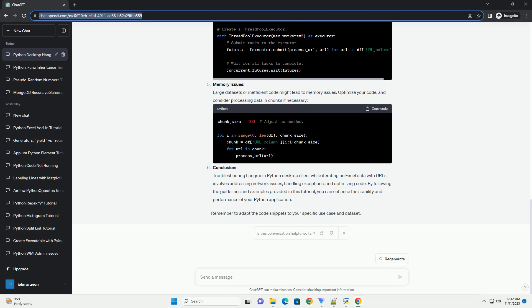Optimize URL Retrieval: If your application fetches data from URLs, optimize the URL retrieval process. Consider using asynchronous programming with libraries like asyncio or aiohttp to prevent the application from waiting for each URL request.